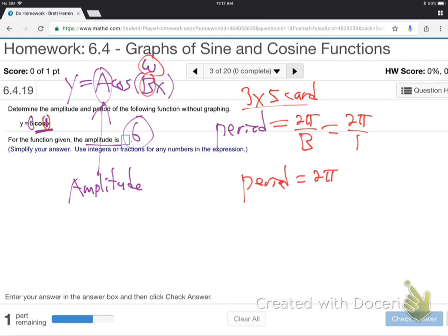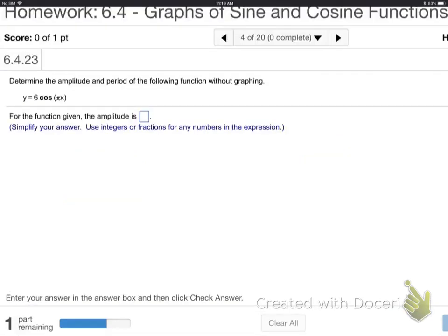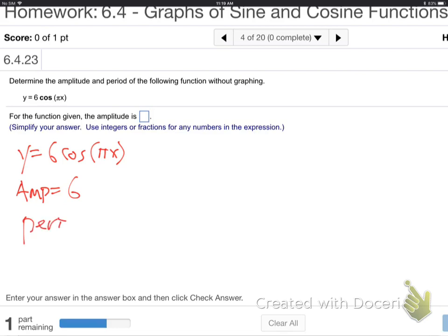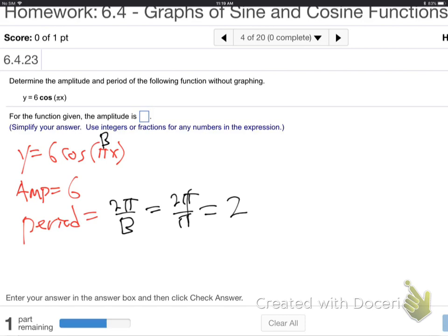For y equals 6 cosine(πx), the amplitude is 6 — that's the number in front. The period formula is 2π over B. B is the number next to x, which is π. So 2π over π equals 2. The period is 2. These are the easy ones.